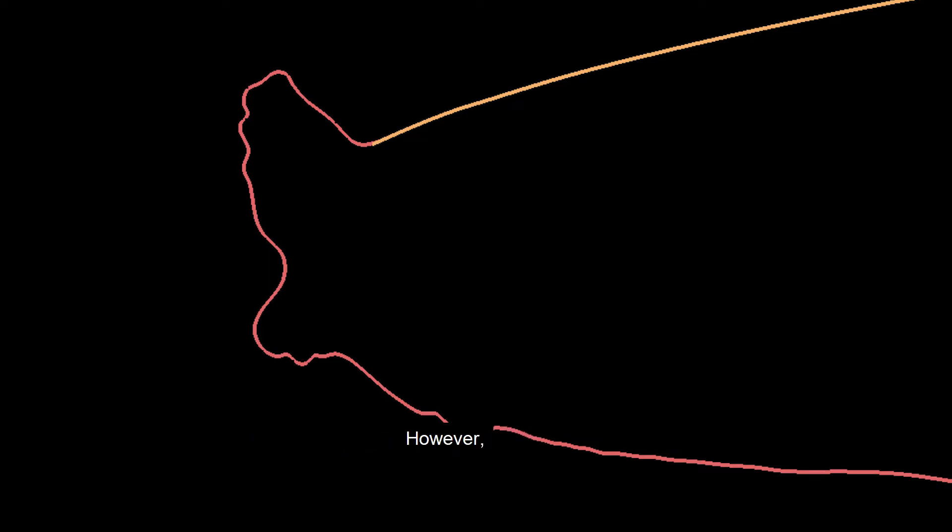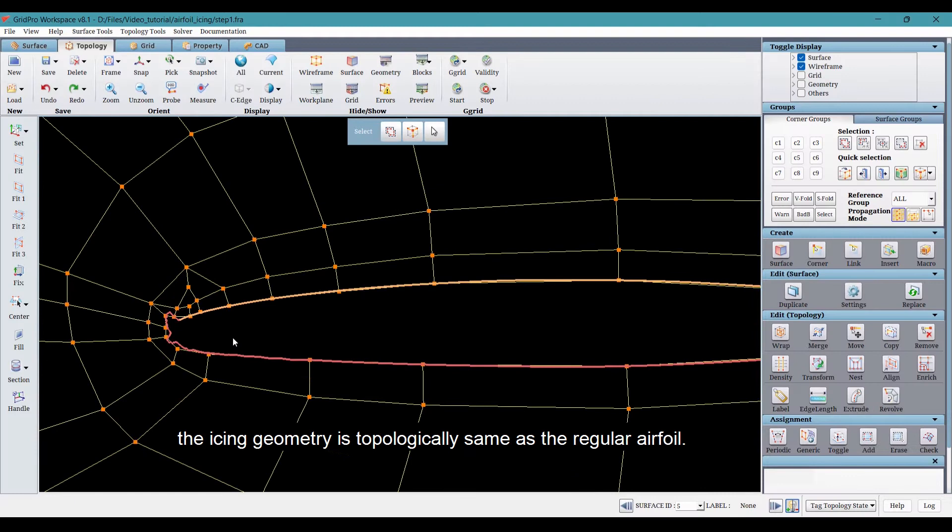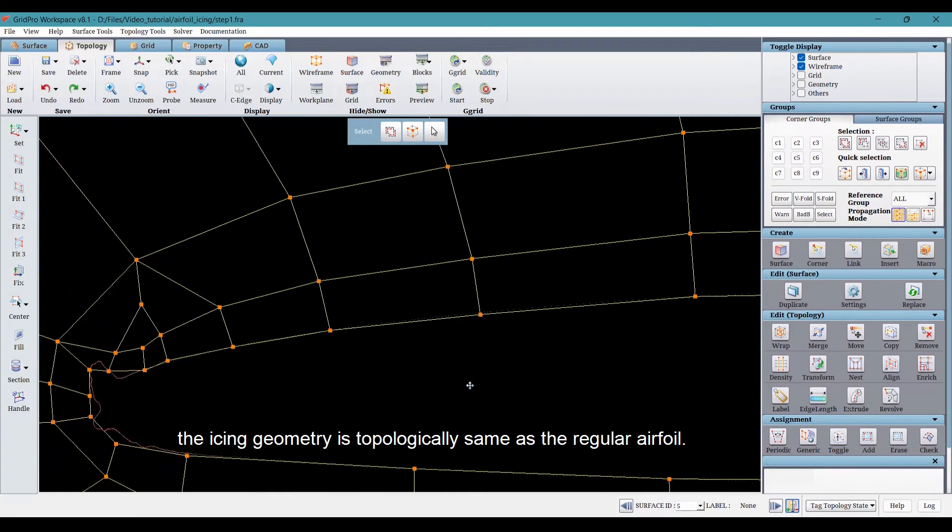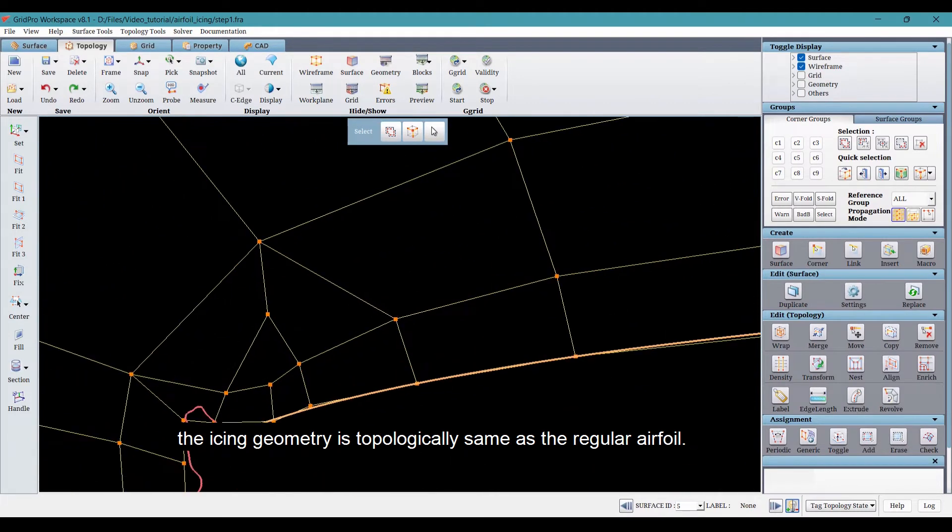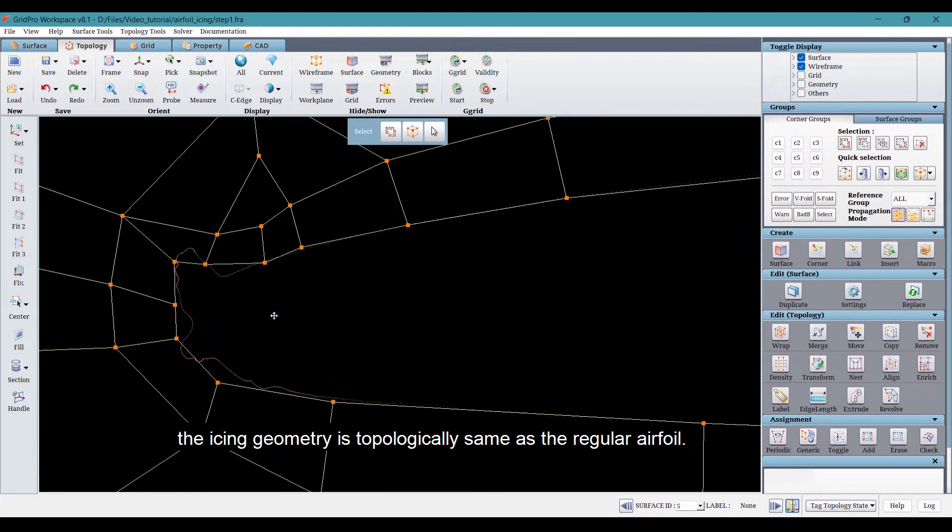However, the icing geometry is topologically same as the regular airfoil.